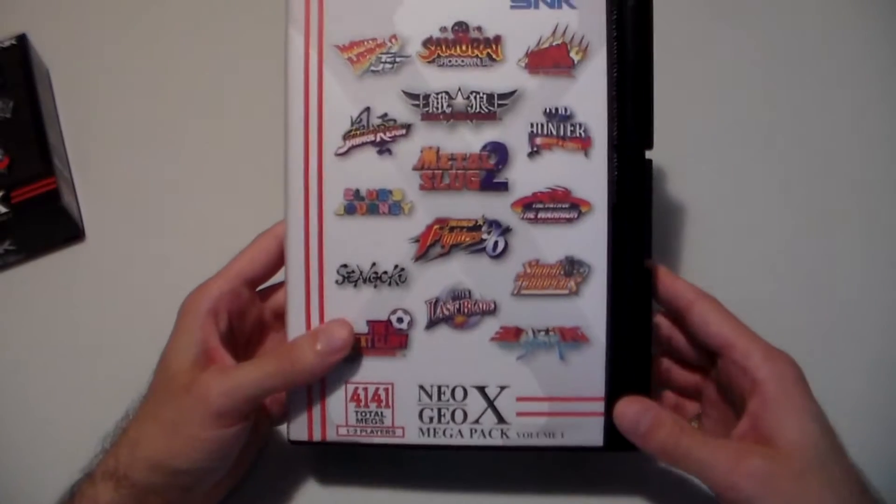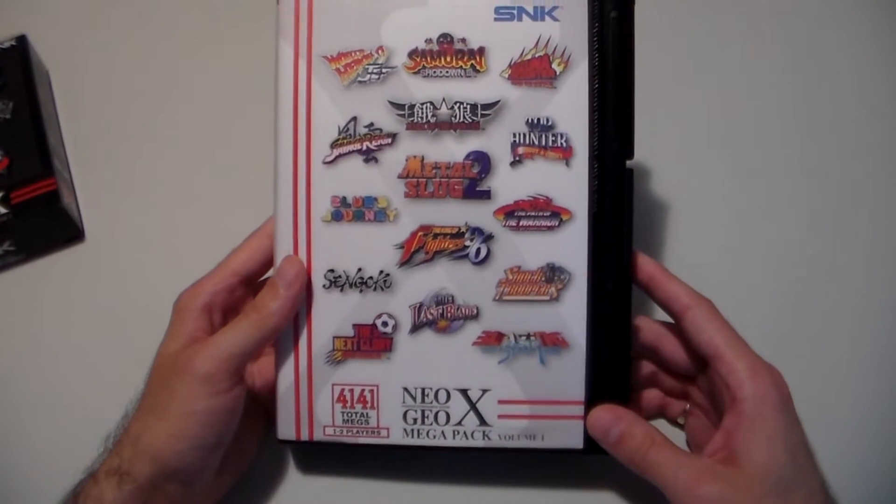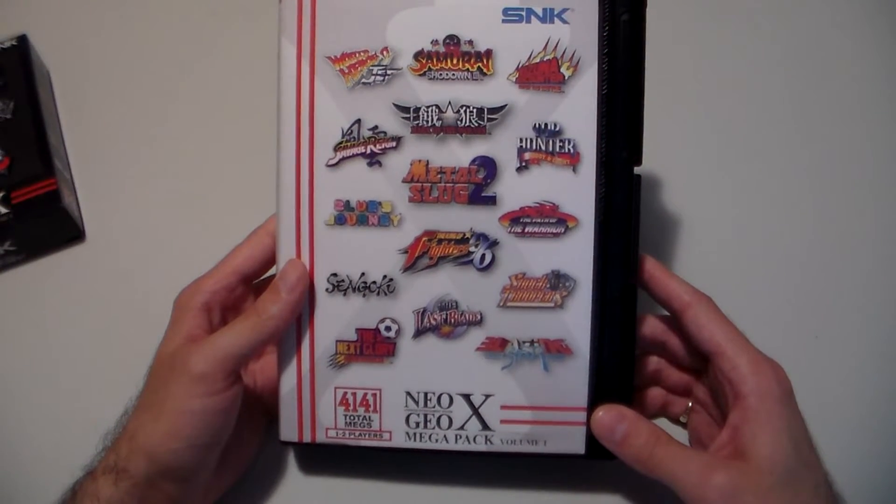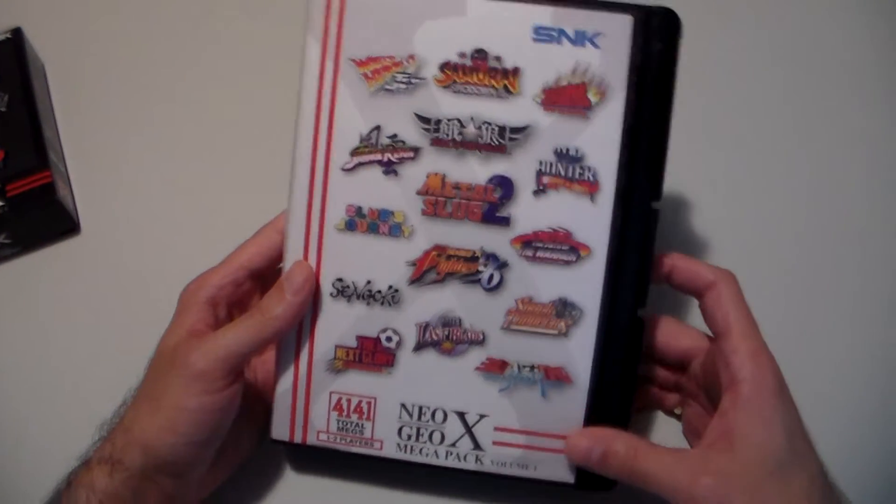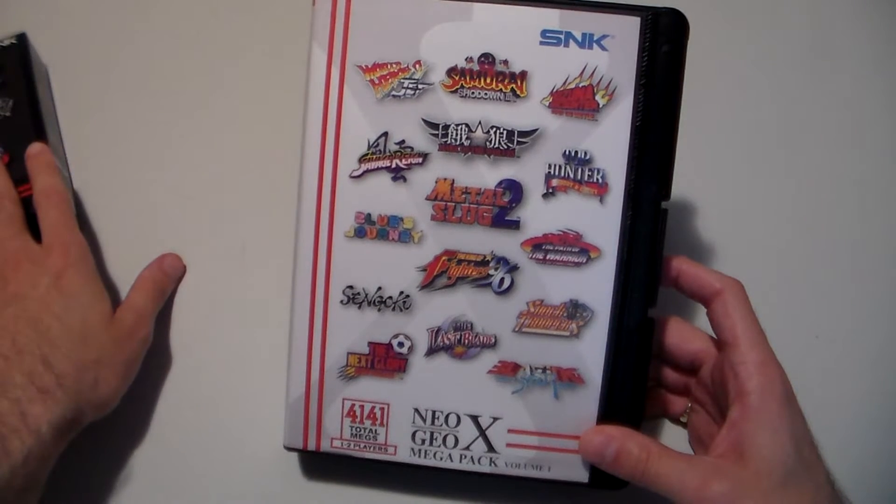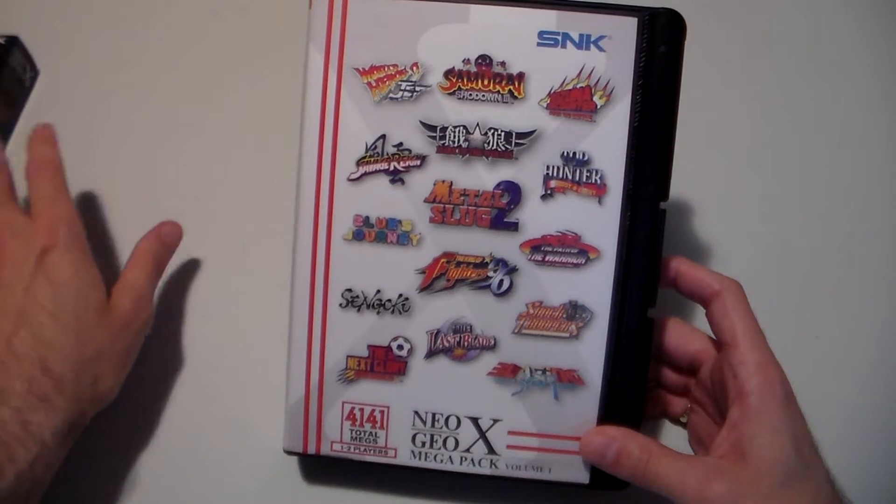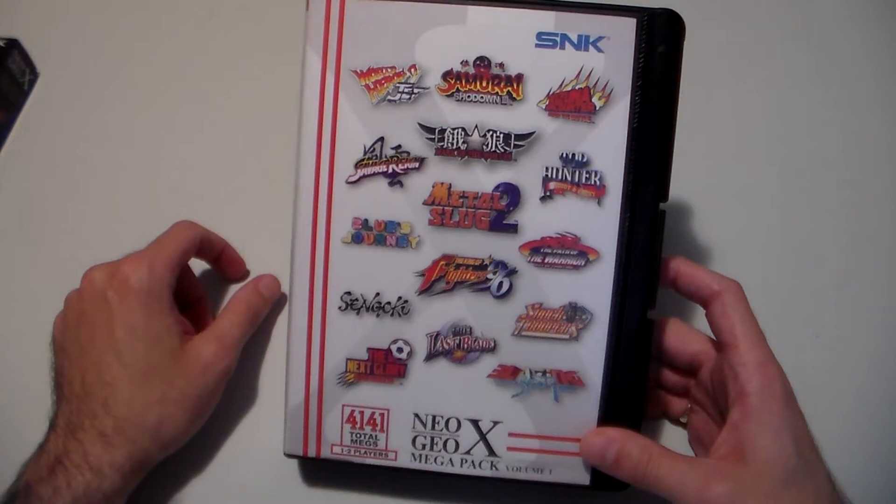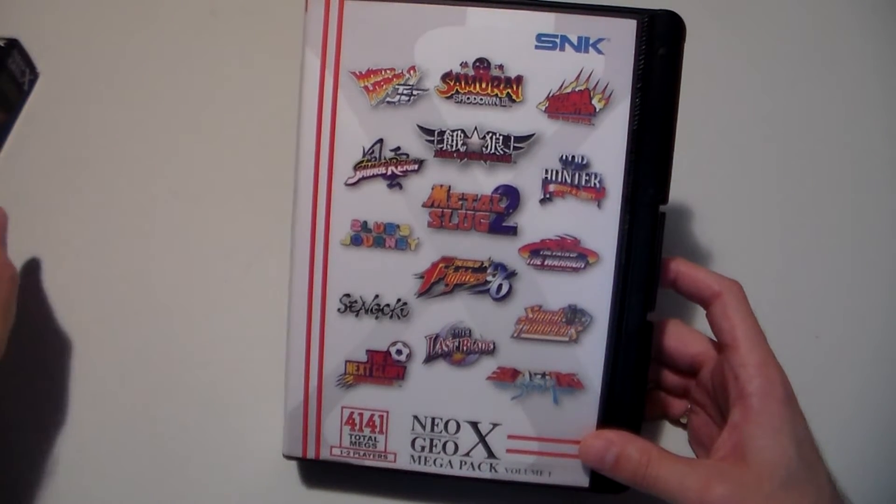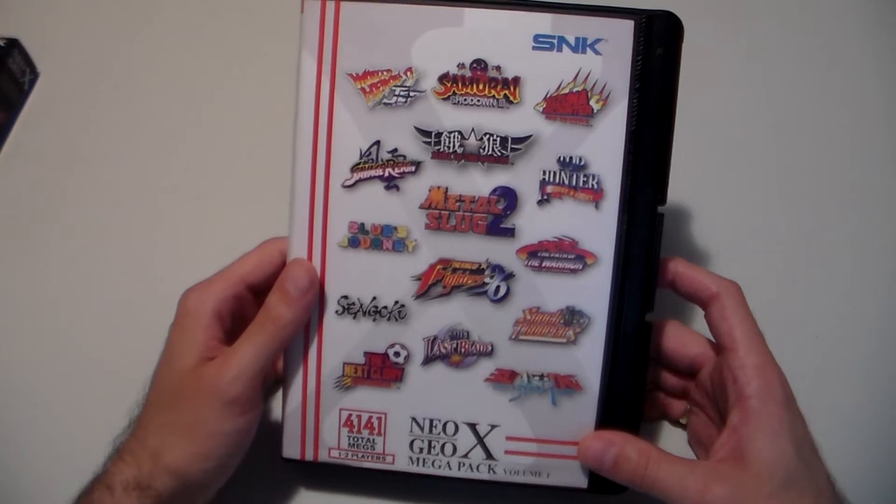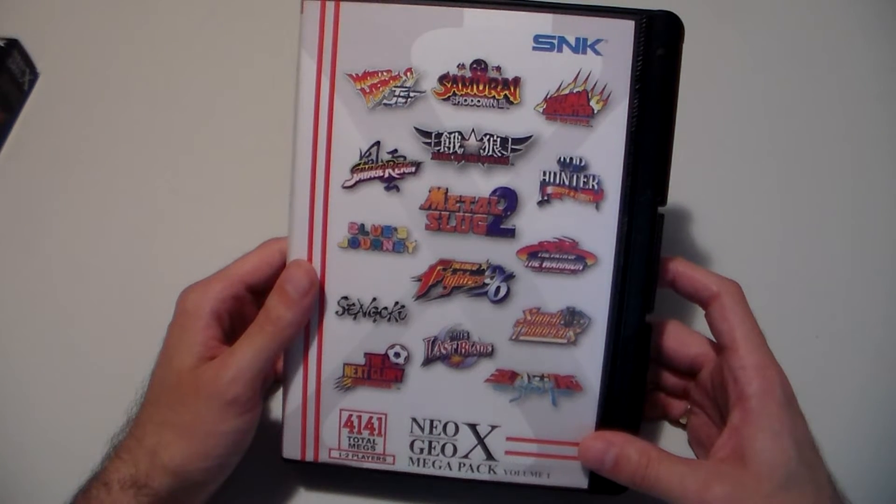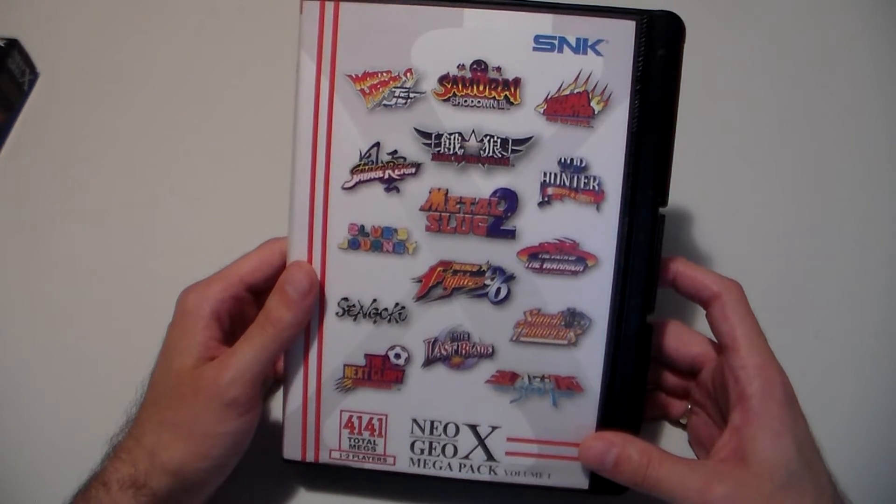They already put it out on YouTube so there's really no point. So this is my Neo Geo X Mega Pack Volume 1 which also has these three games, Sengoku, Metal Slug 2, and Top Hunter in it. So I'm getting rid of that. That has already been sold on eBay and will be shipped out early next week.